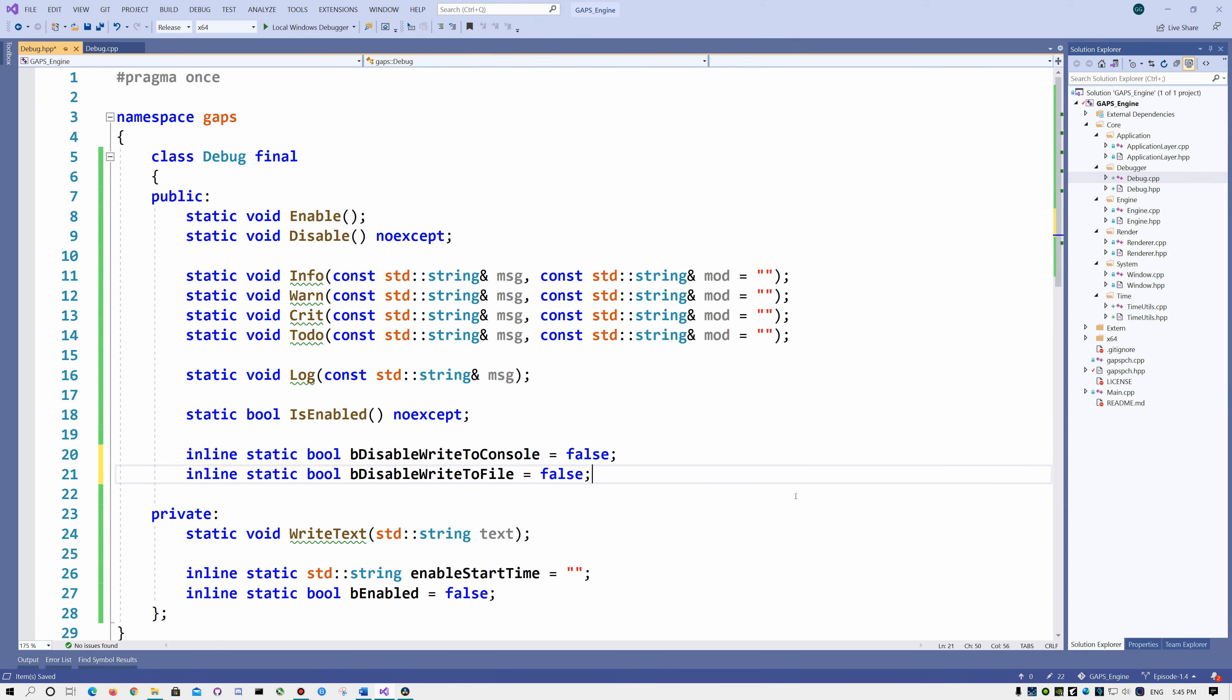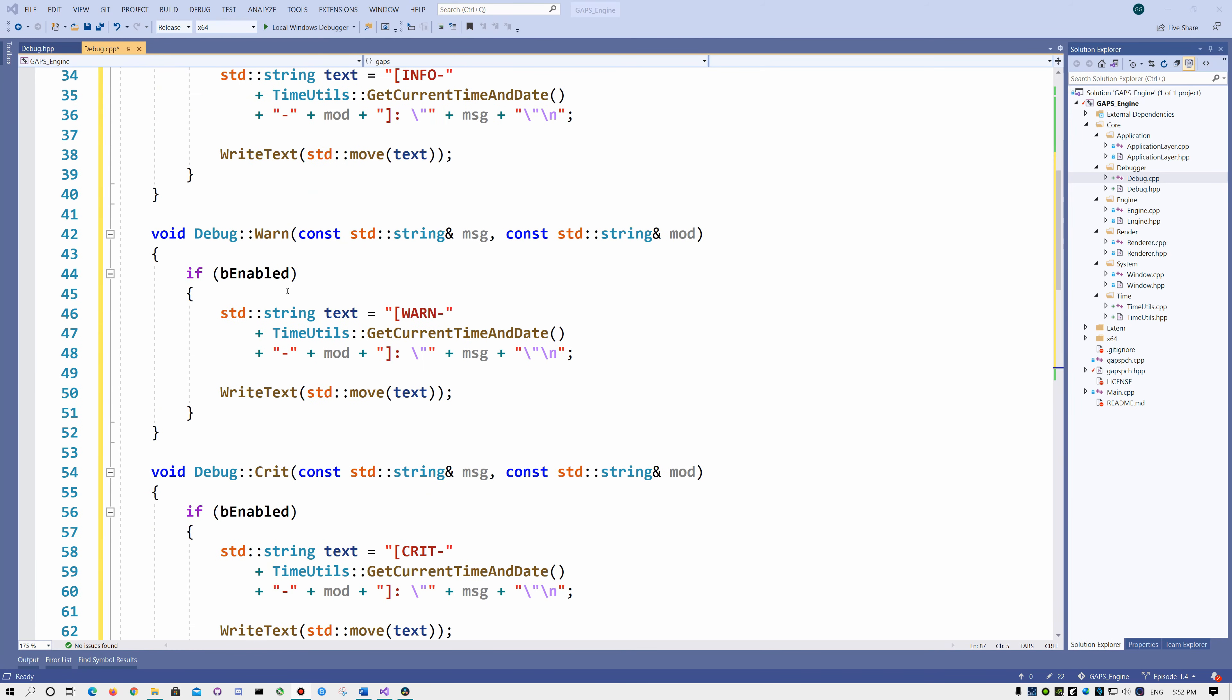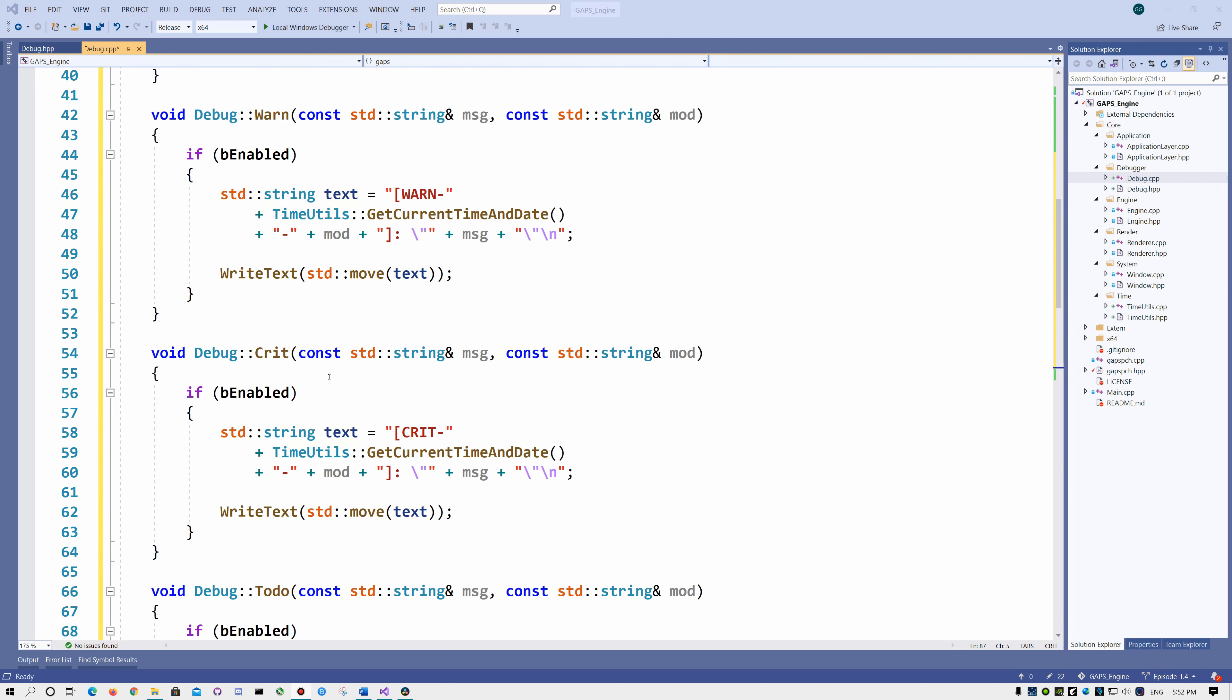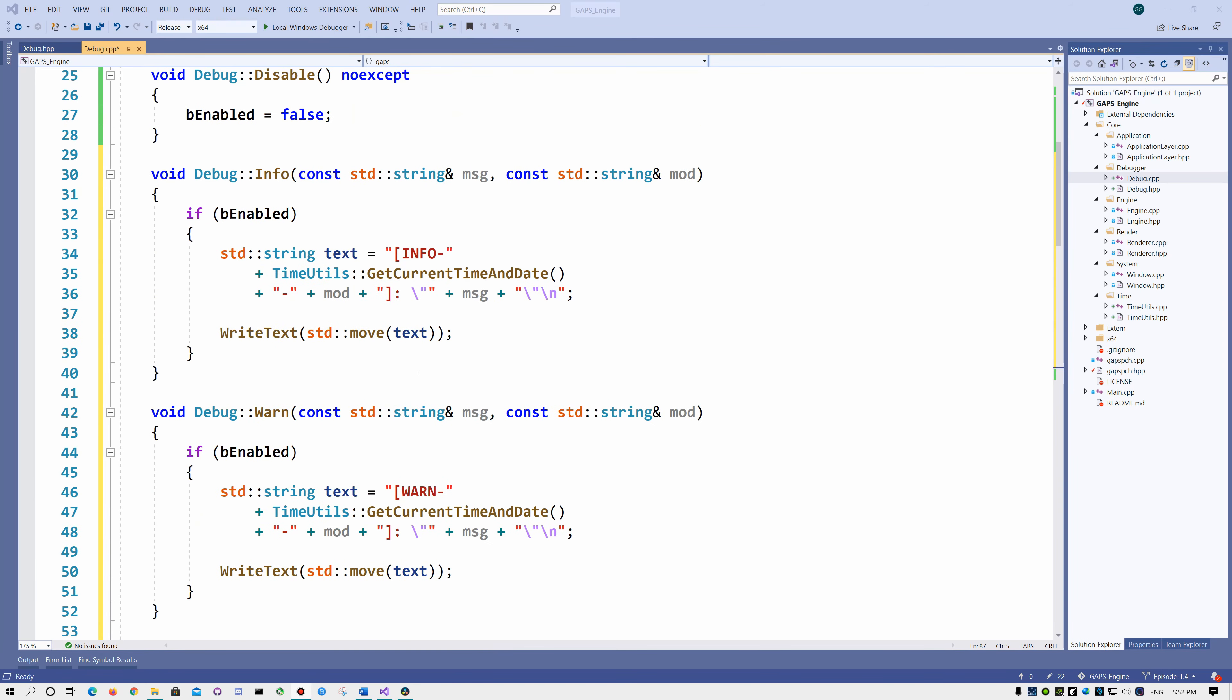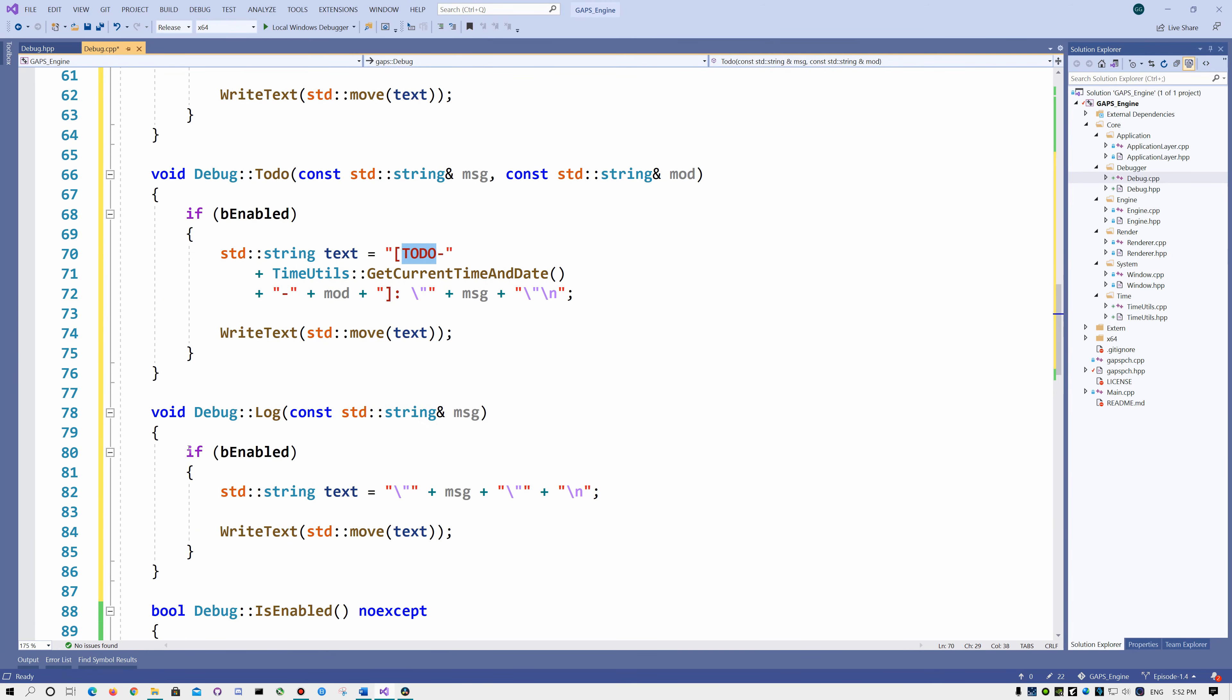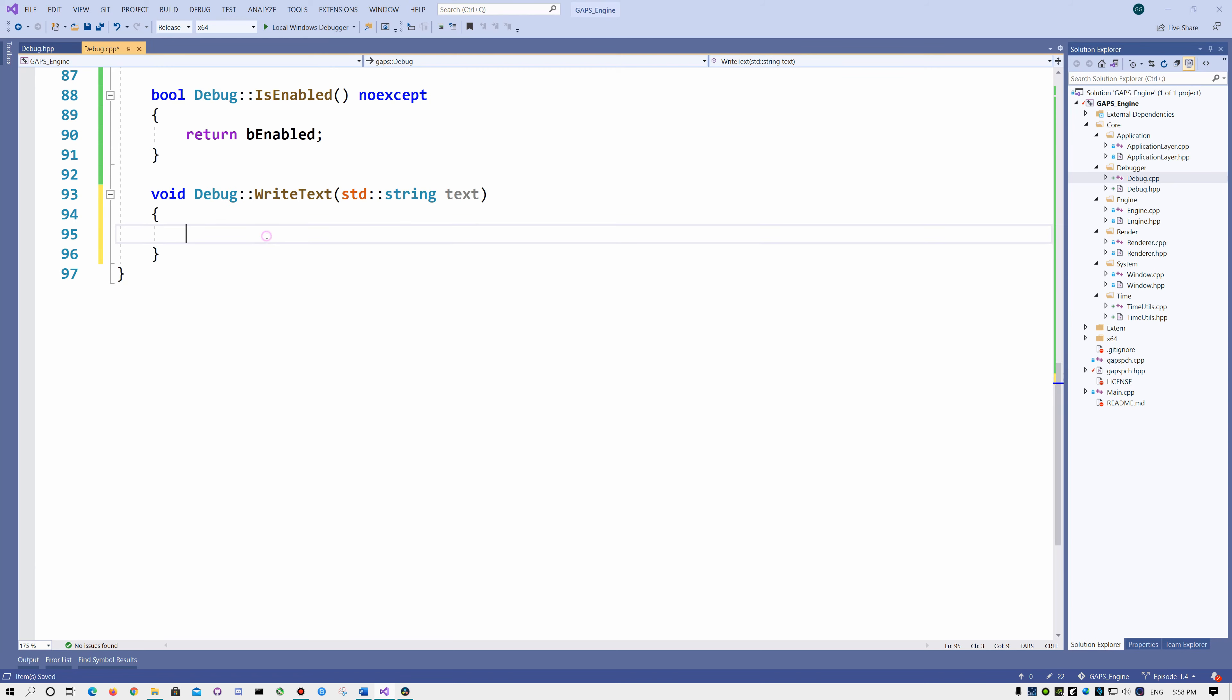In the debug.cpp, we implement info, warn, crit and to-do functions. They are very similar. The only difference is that here we write info, here warn, here crit and here to-do. The log is different. We don't get the module string here. And now let's implement the writeTextPrivate function.